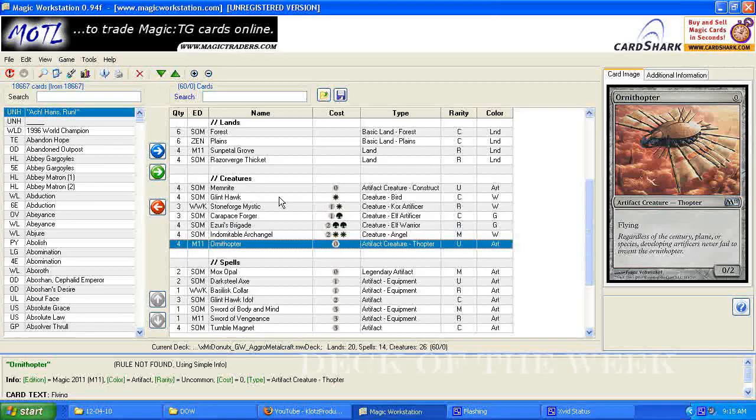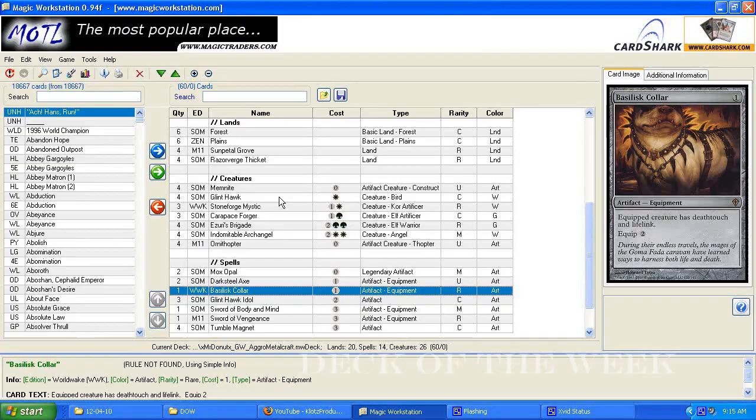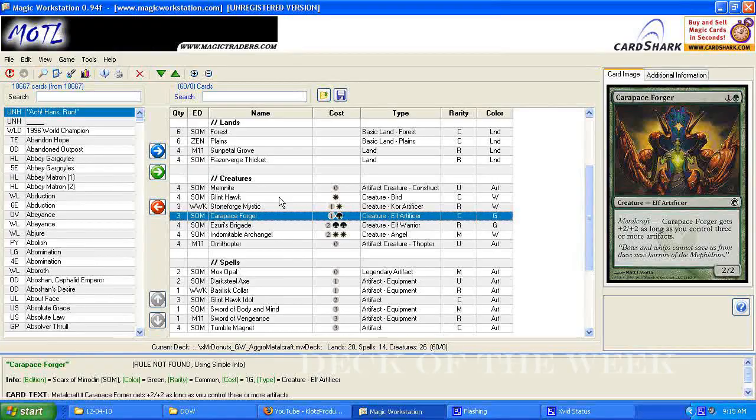So those can come down on the first turn with another artifact, like a dark steel axe, or a basilisk collar. And then on turn two, they can bring out their third artifact, which will get them to their metalcraft.